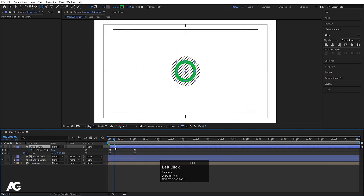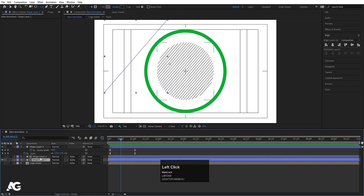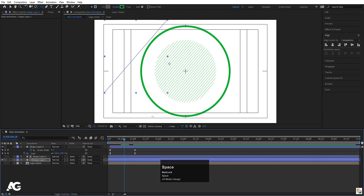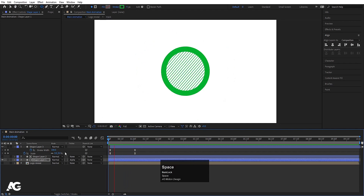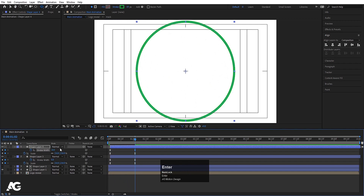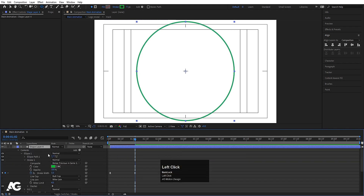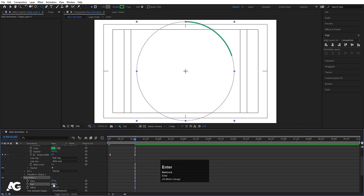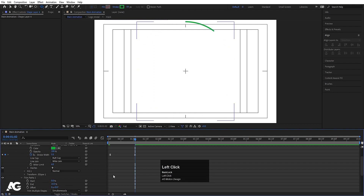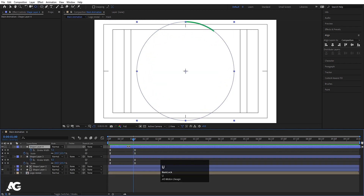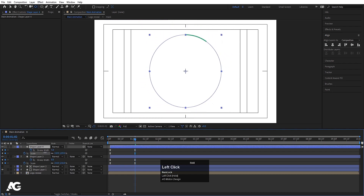Hide the logo reveal for now and move this layer a little bit forward. If you want, you can also choose the green color for this stroke. Duplicate this shape layer (Ctrl+D), hit U, go forward, keep stroke width at 5, then go to Add and add Trim Path. Set the trim path offset to about 10 so we get a dashed arc effect. Hit U again and reduce the scale.